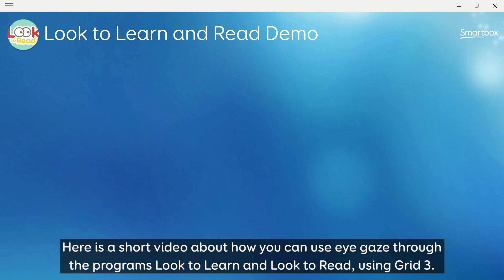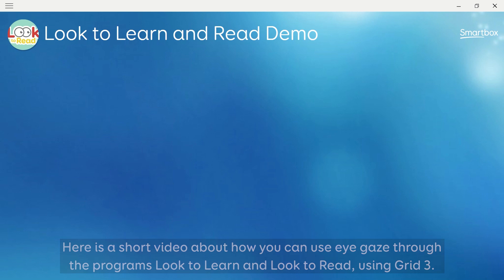Here is a short video about how you can use eye gaze through the programs Look to Learn and Look to Read by using Grid 3.